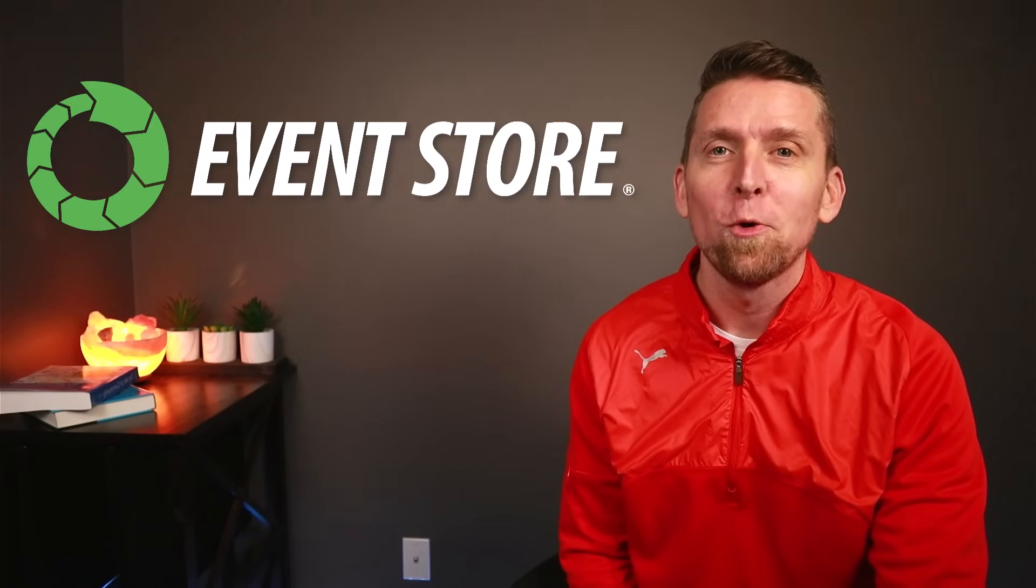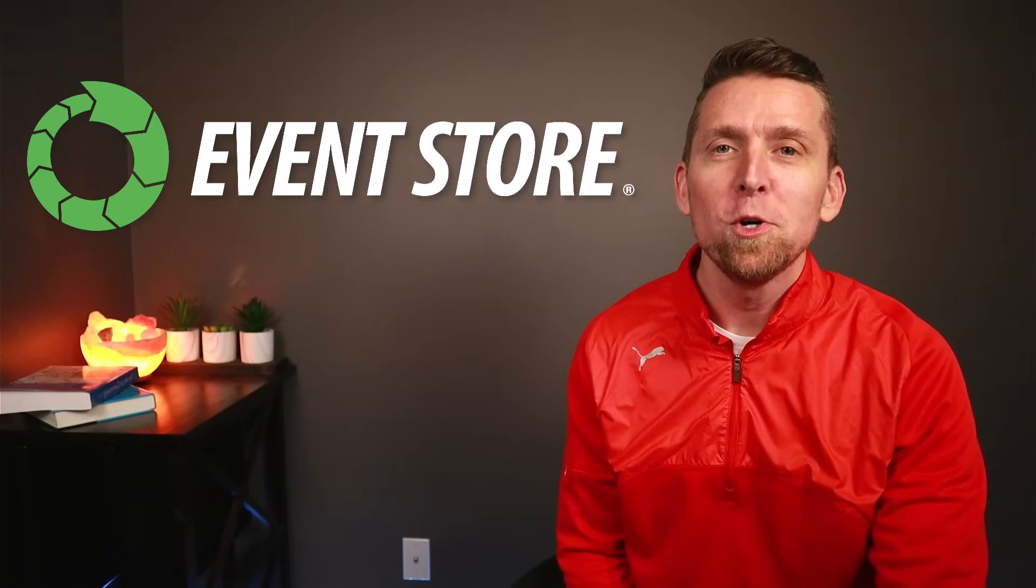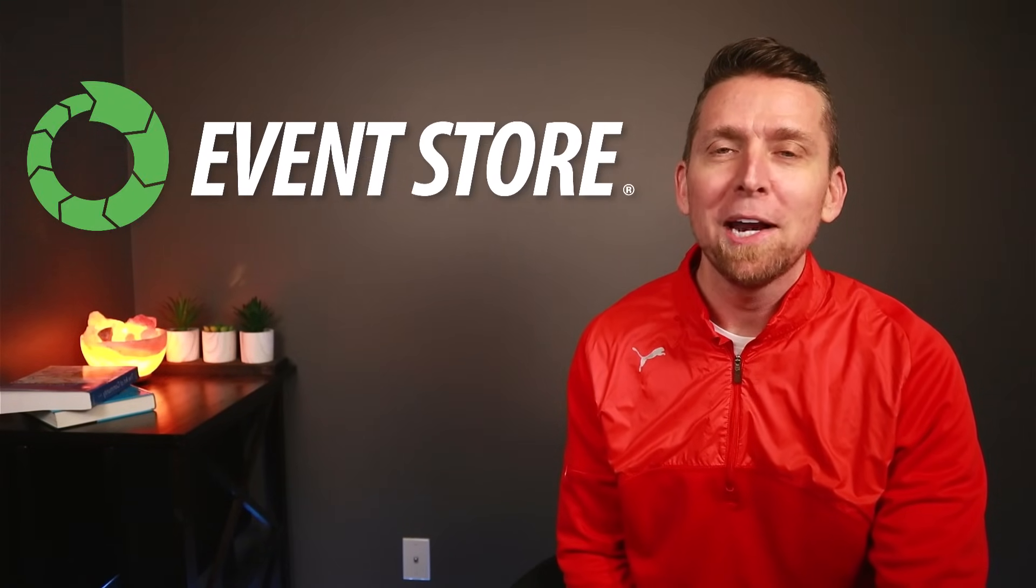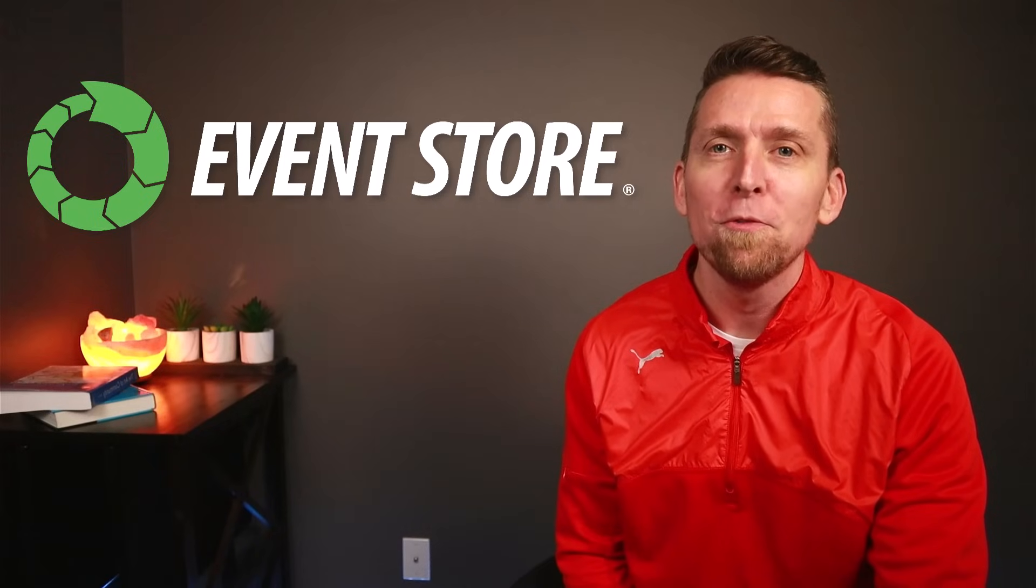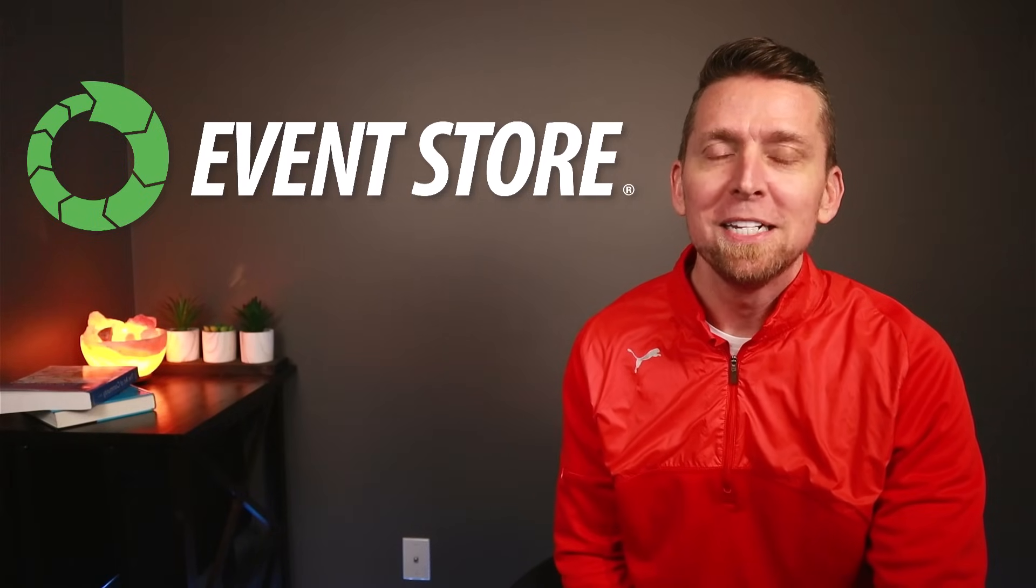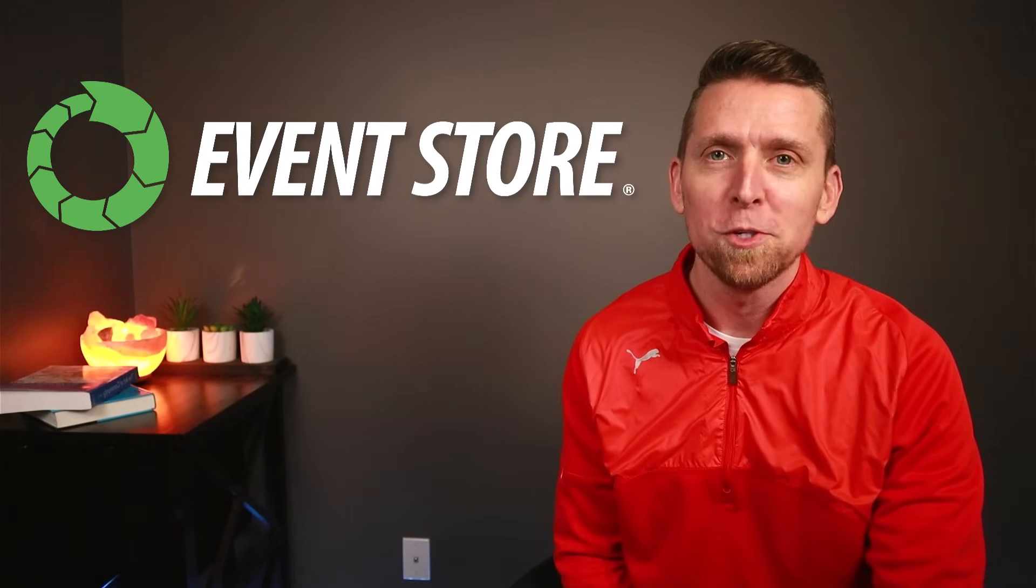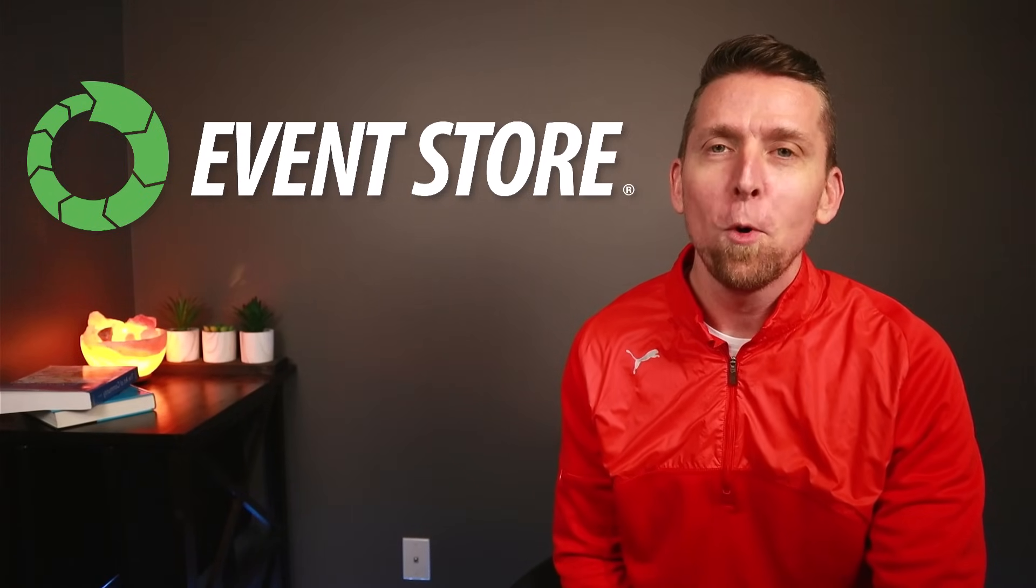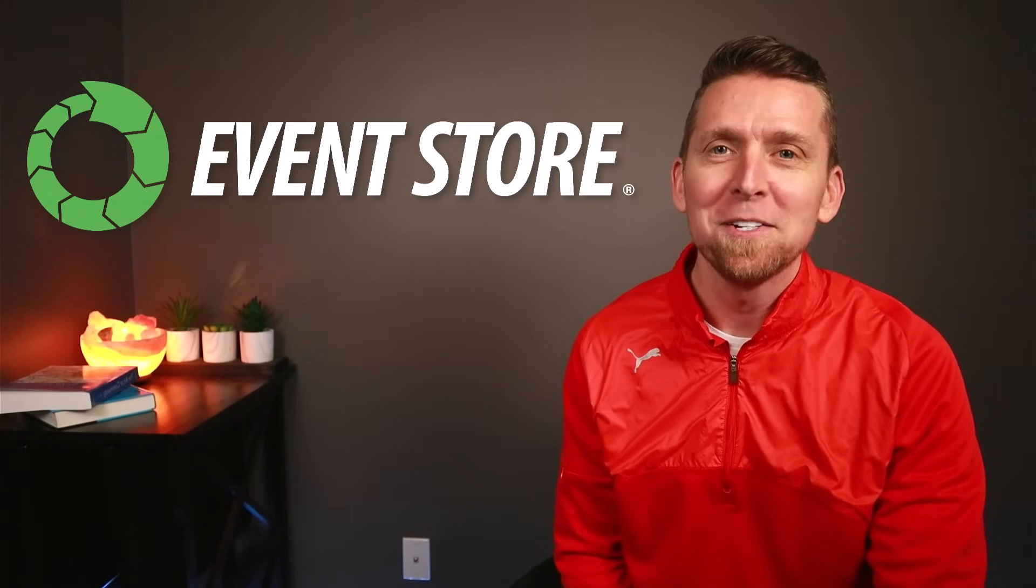Speaking of state transitions, I'd like to thank EventStore for sponsoring this video. EventStoreDB is a new category of operational database built for event sourcing, CQRS, and event-driven microservices. For more on EventStoreDB, check out the link in the description.